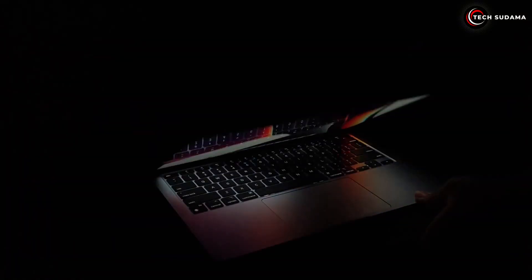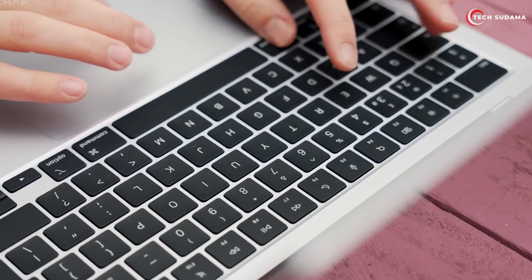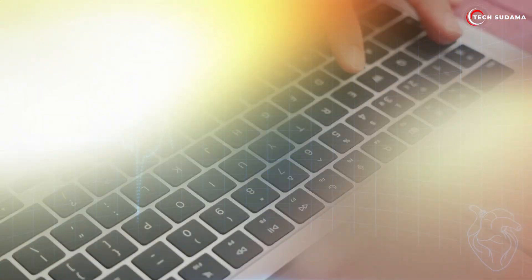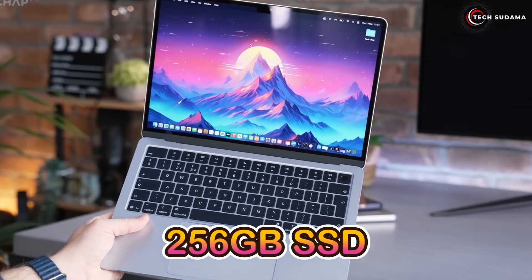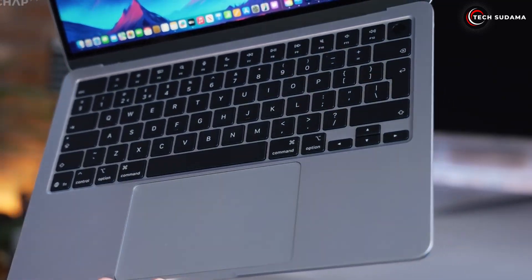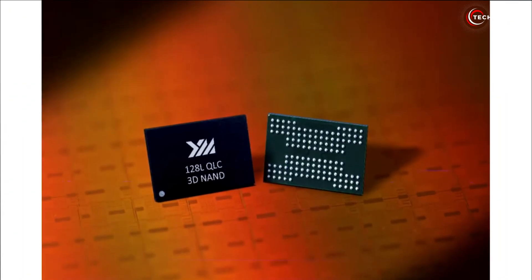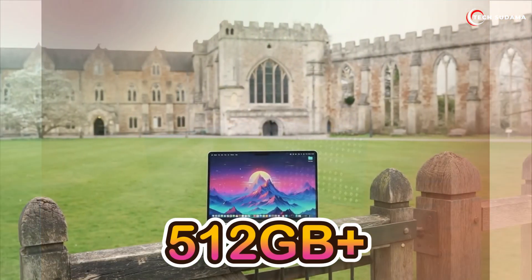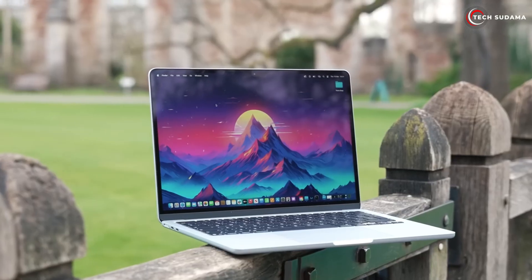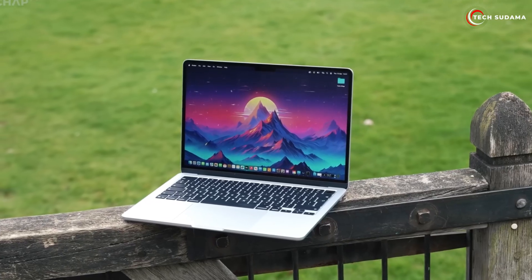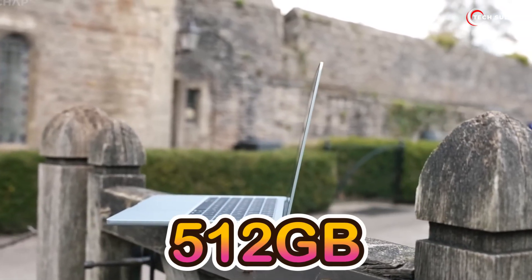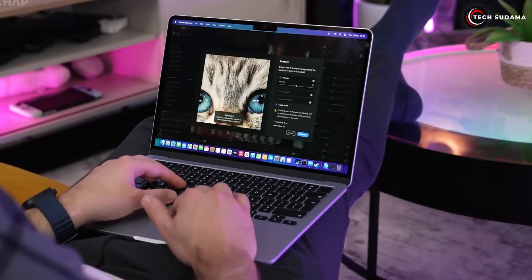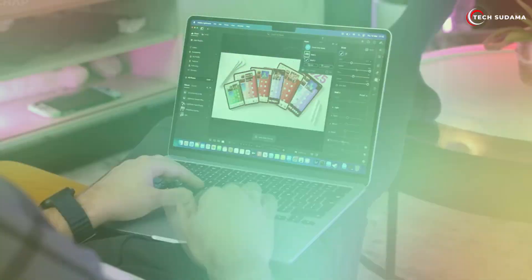Future-proofing: your usage habits might change, you might start a new hobby that requires more local storage. Performance notes: there have been discussions about the base 256 gigabyte SSDs in previous MacBook Air models being slower due to using fewer NAND chips - a single chip versus two in the 512 gigabyte models. While the M4's architecture and SSD controller are highly optimized, benchmarks often still show the 512 gigabyte and higher configurations having faster read-write speeds, especially for large file transfers.